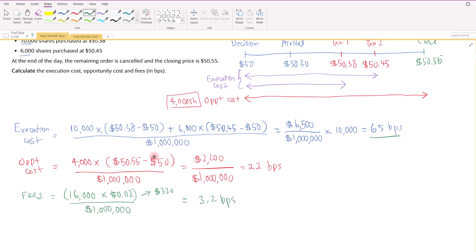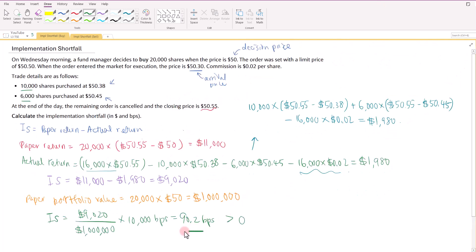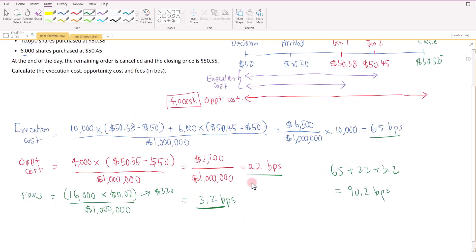Summing everything up: 65 plus 22 plus 3.2 gives us 90.2 basis points, which is the same as the implementation shortfall we computed earlier. So we can reconcile these three components to the implementation shortfall.